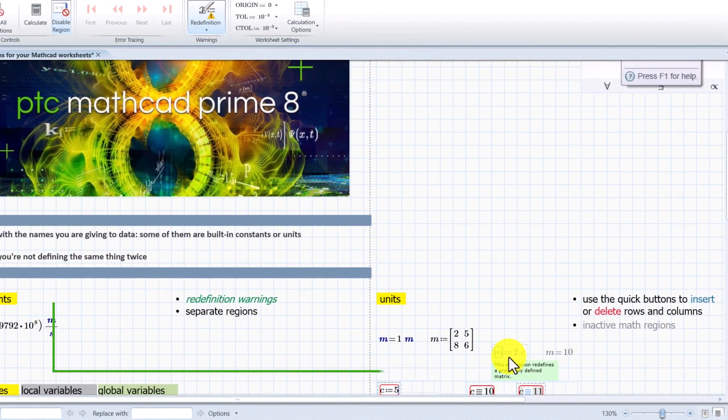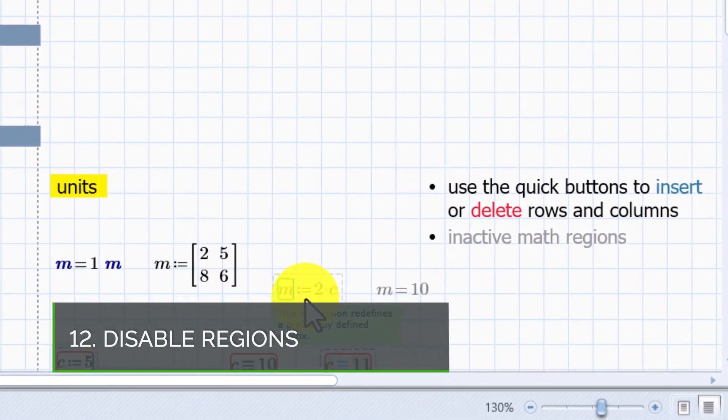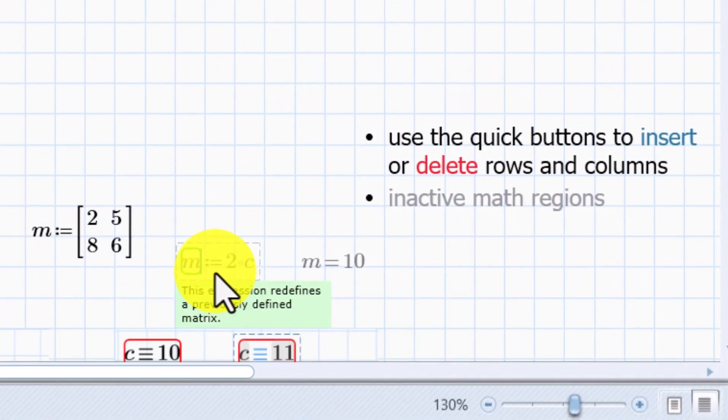Disable regions to write math without it being taken into consideration in further calculations if you don't want them to.